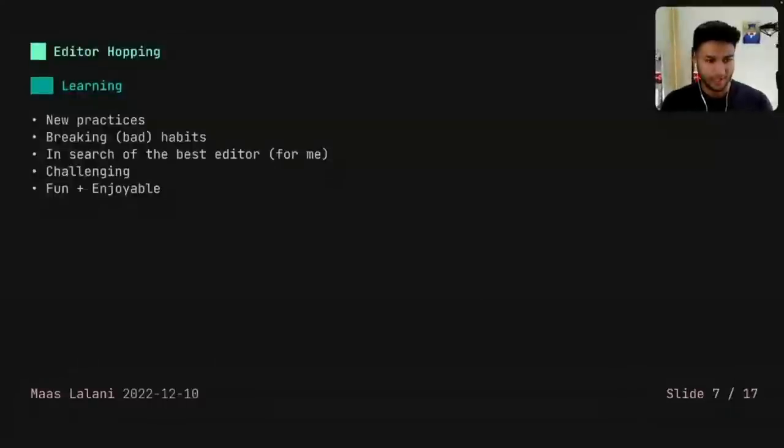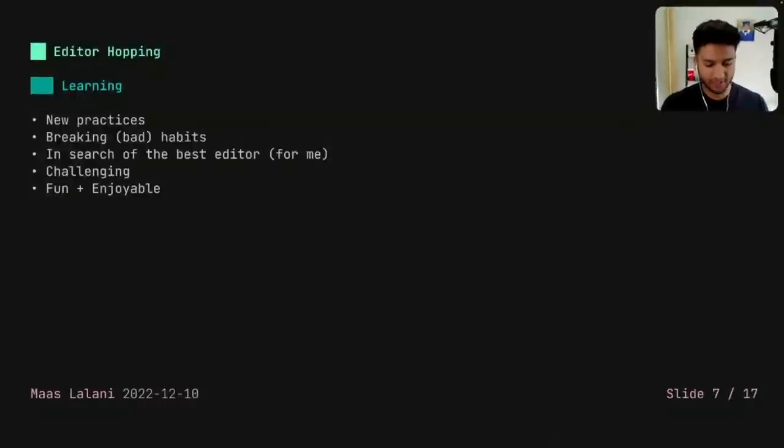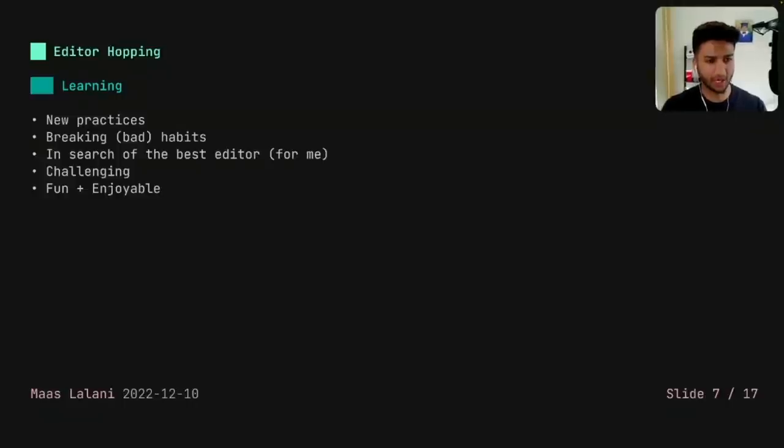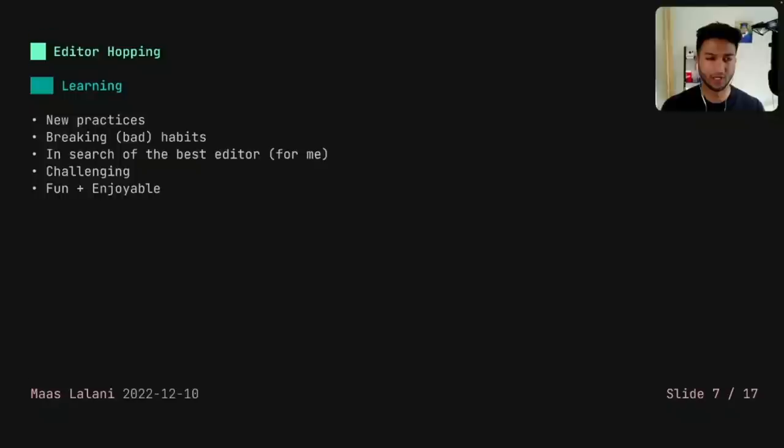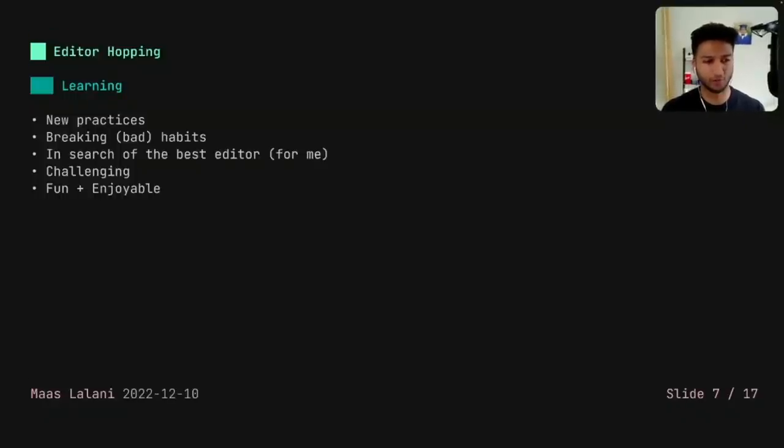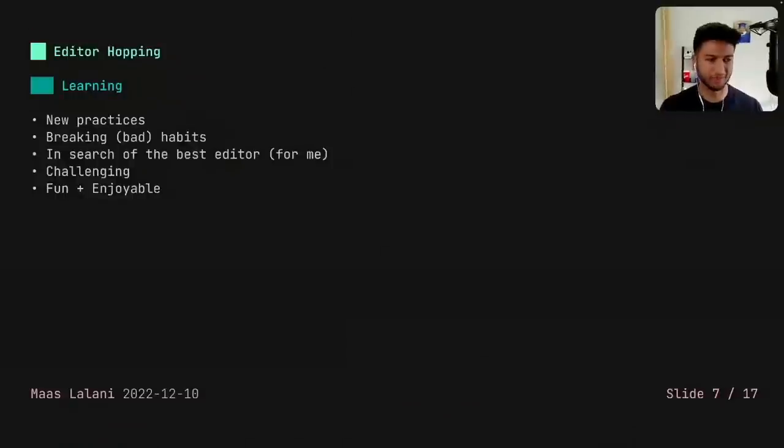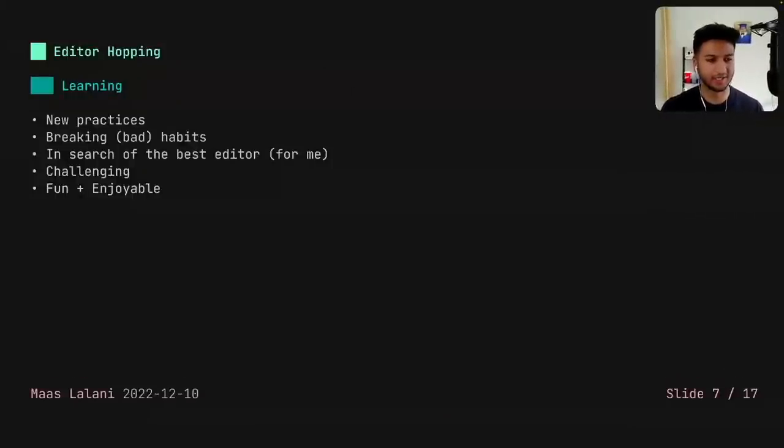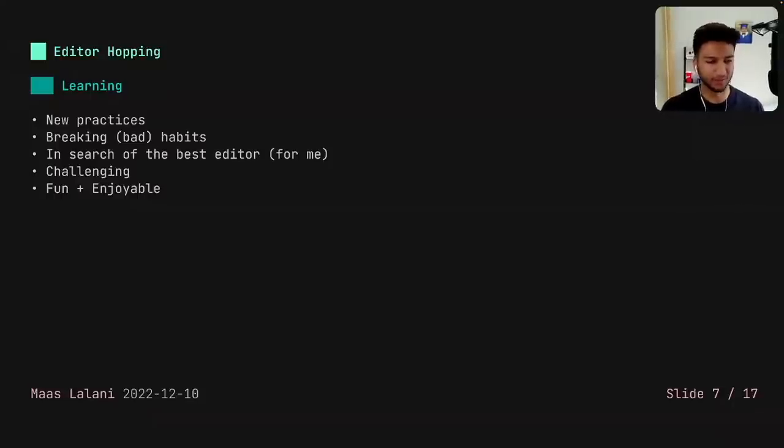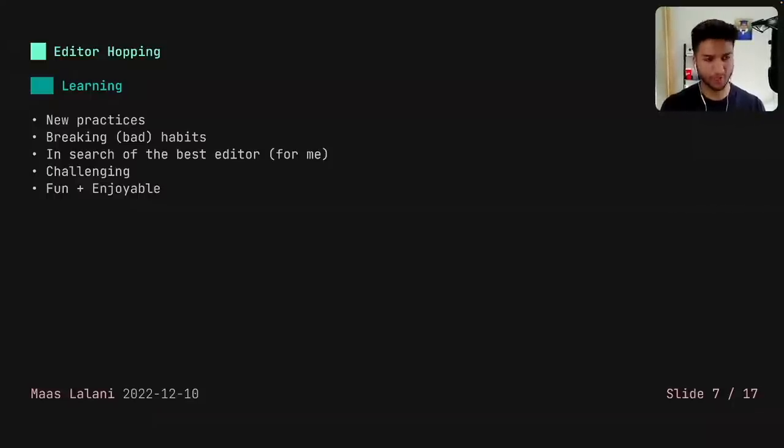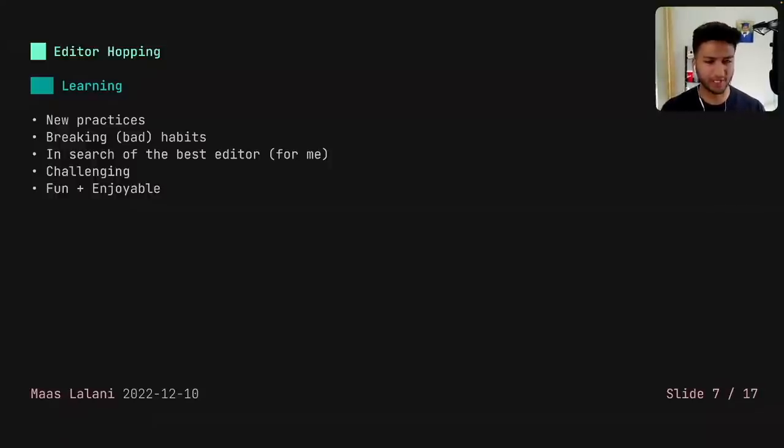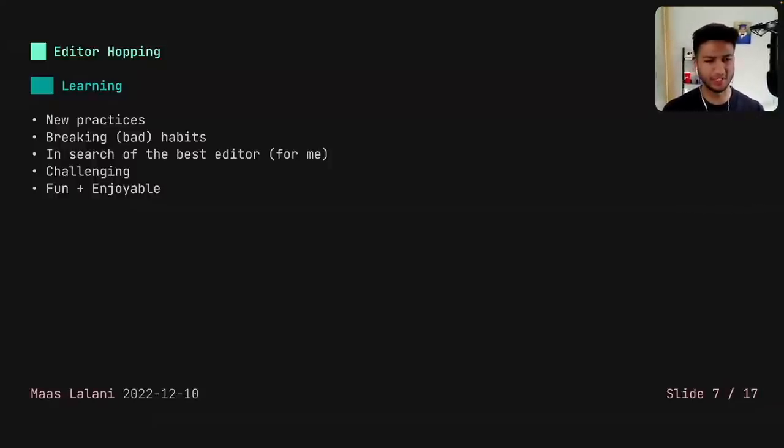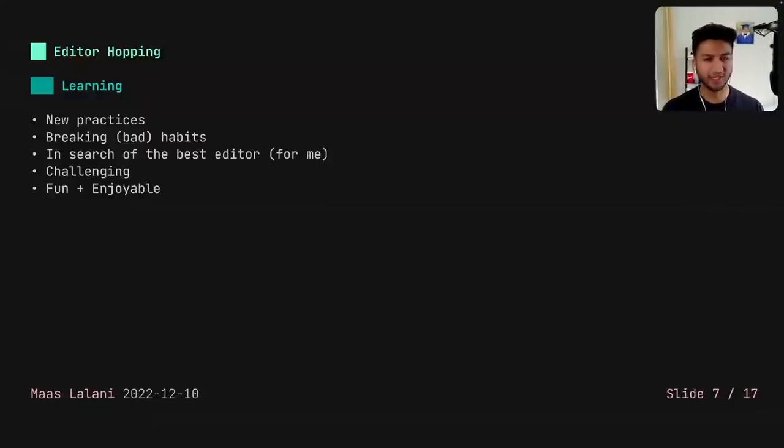So I absolutely love NeoVim. But this talk is about why I switched. And really, it's nothing about NeoVim being bad or anything like that. I actually really loved it. And it was my favorite editor for around a few years. But I really switched because I wanted to learn new things. I wanted to learn new practices, break some bad habits that I had with kind of mashing the J key or H or L keys and really search for the best text editor for me. I also wanted to challenge myself a bit.